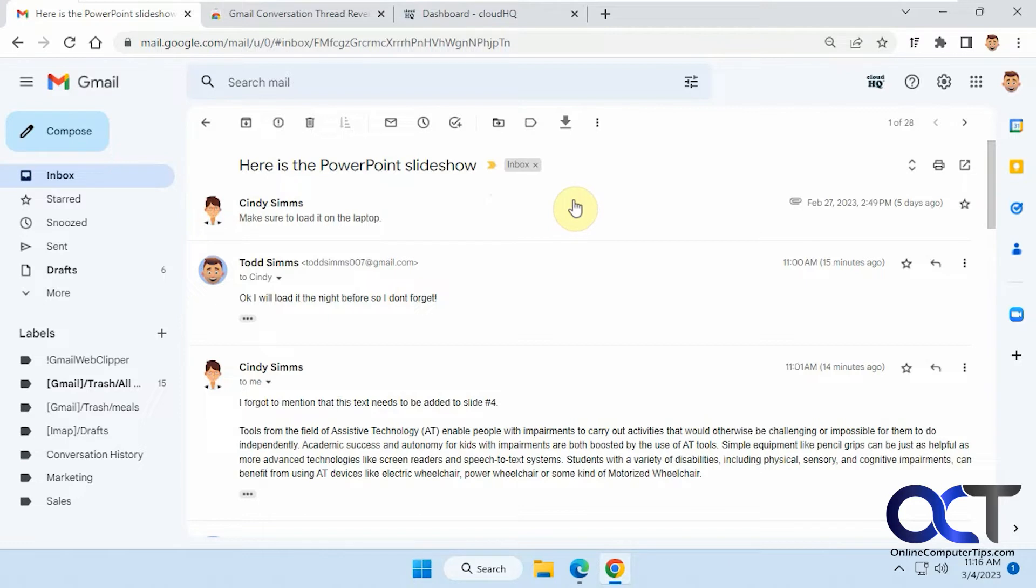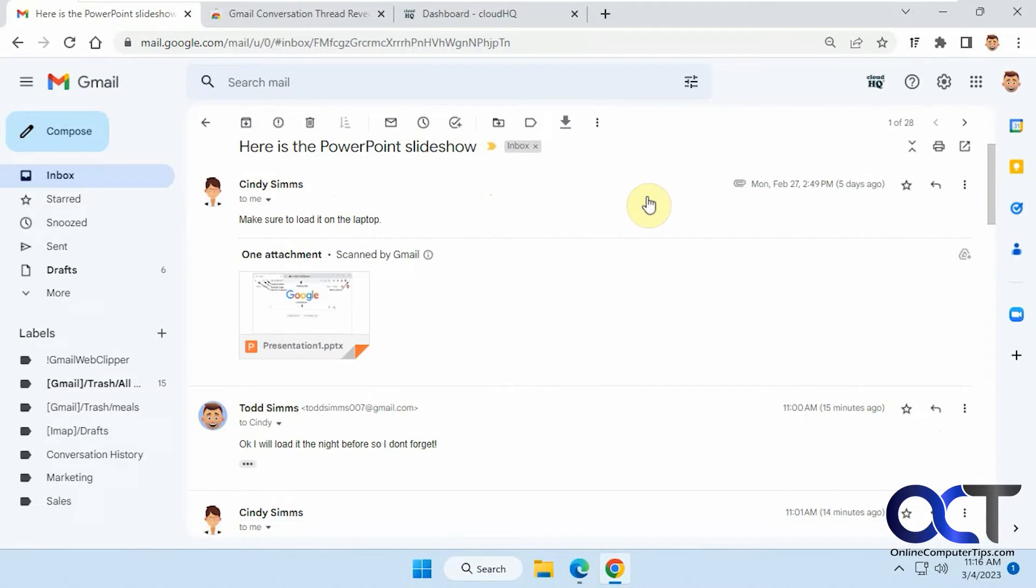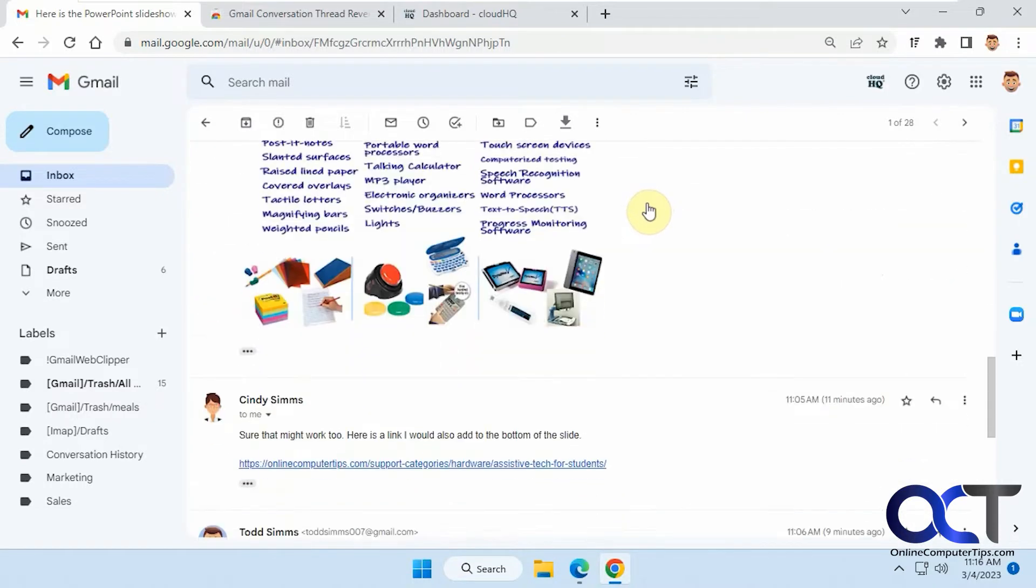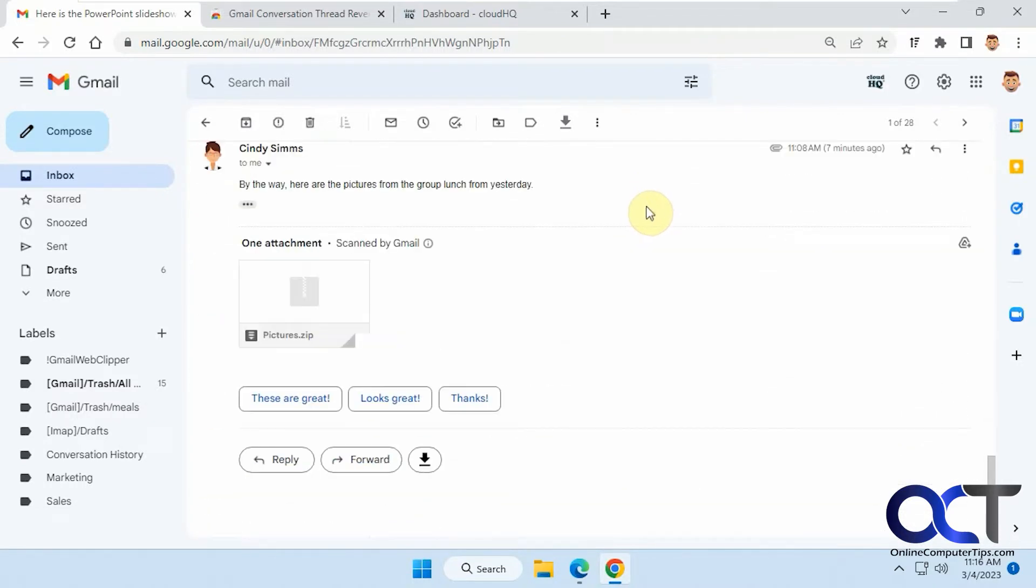As you probably know, Gmail will put the oldest email on the top. So when you're reading, you have to scroll down to the bottom to get to the newest one, and then you can reply from there.